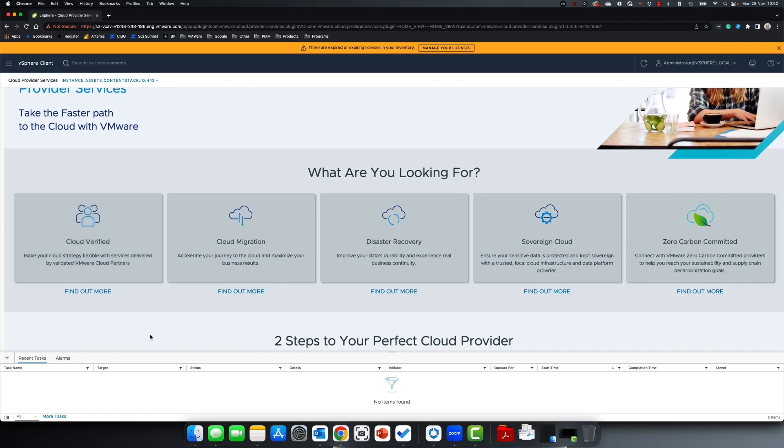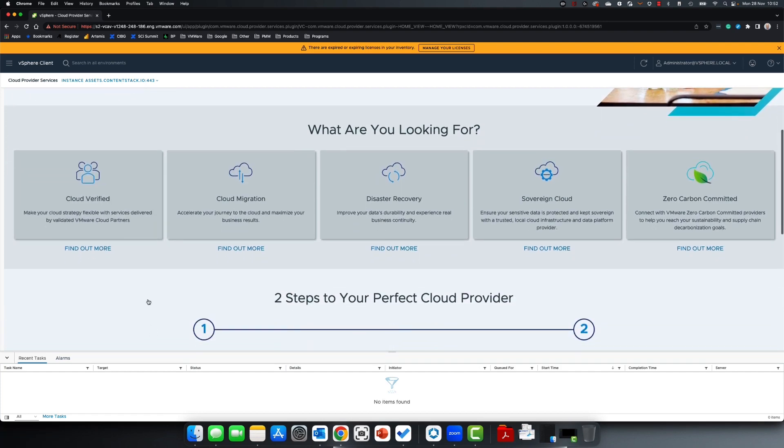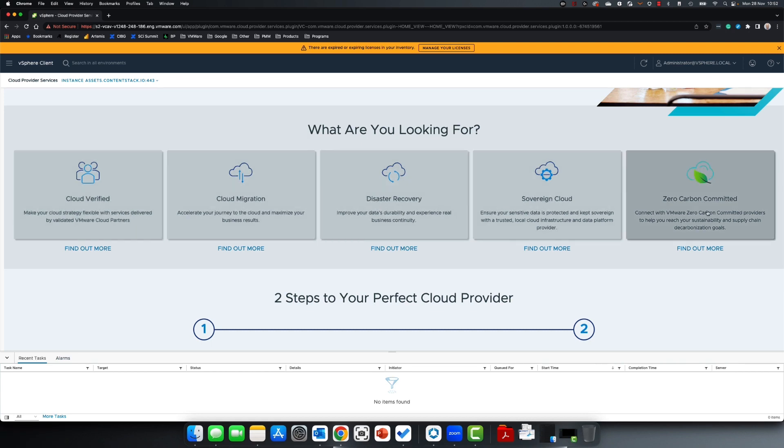From Cloud Verified, Cloud Migration, Disaster Recovery, Sovereign Cloud, and Zero Carbon Committed Solutions.